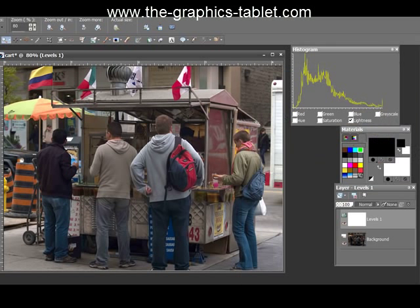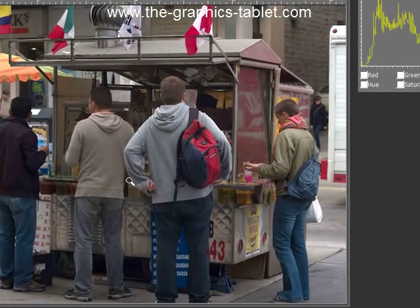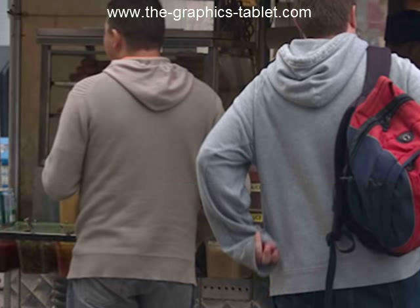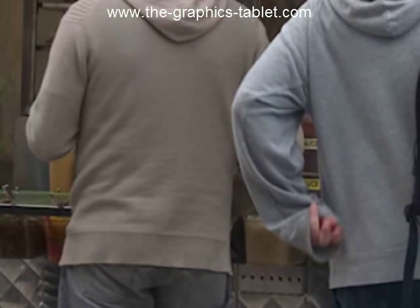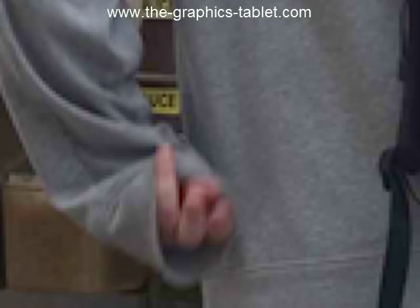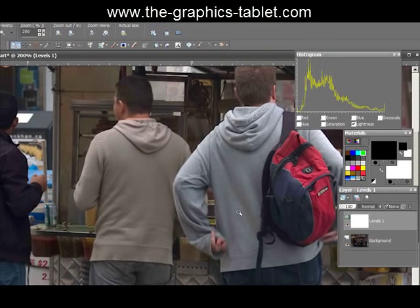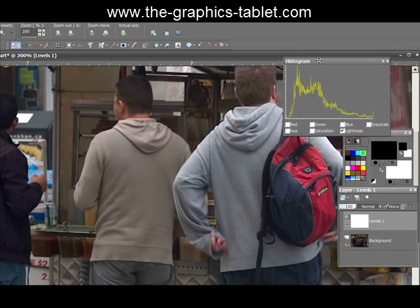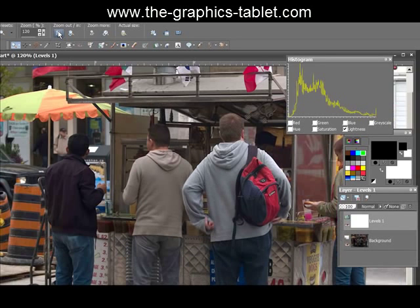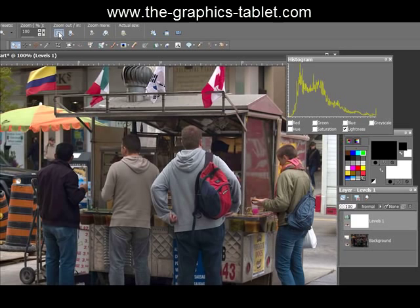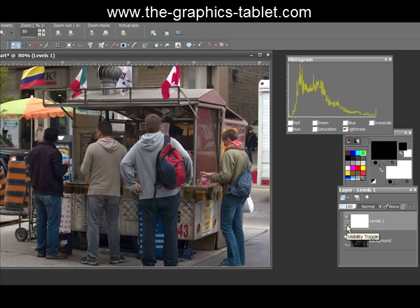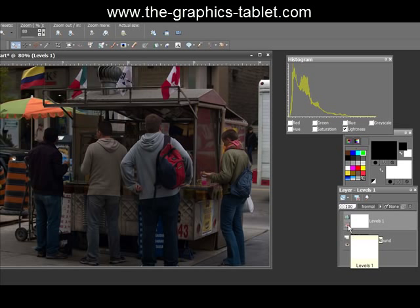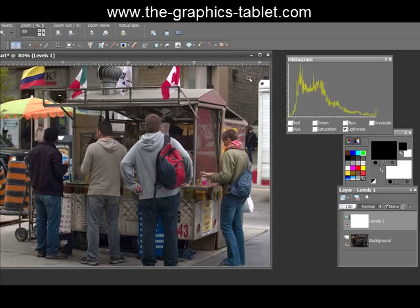You can also change the middle diamond — that controls the midtones. I'll turn on preview and drag it to the left, watching the image change. I like this a bit better, so I'll click OK. That second image made quite a difference with the levels adjustment — it changed contrast, color, everything, and made the image viewable and enjoyable.